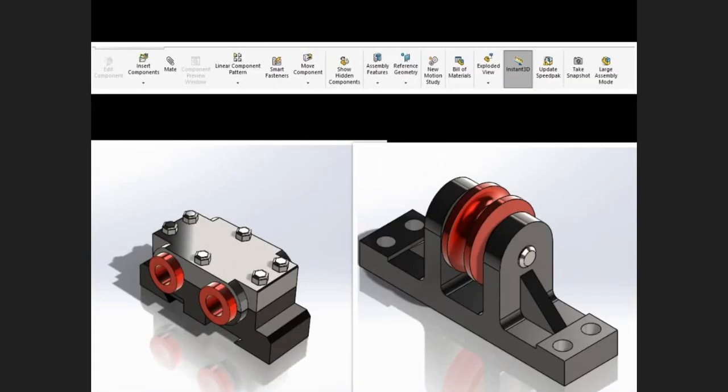In an assembly, we apply similar relations to those we apply when creating sketches; however, we call these relations mates. Just as sketch relations define conditions such as tangency, parallelism, and concentricity with respect to sketch geometry, assembly mates define equivalent relations with respect to individual parts or components. In the assembly lessons, we will cover all the standard mates along with intermediate assembly techniques.